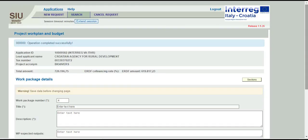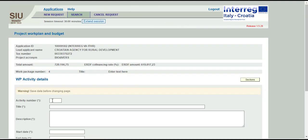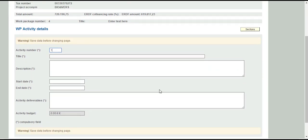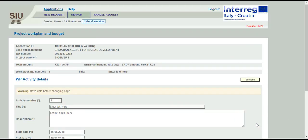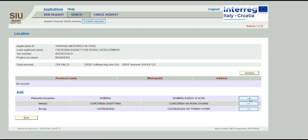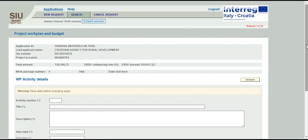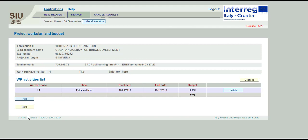Save. Click on the Activity list. Press Add and complete the activity details. Insert all the foreseen activities. Inserted activities will be associated to project partners. Save. Use the Activity Location button to add previously inserted locations of activities.